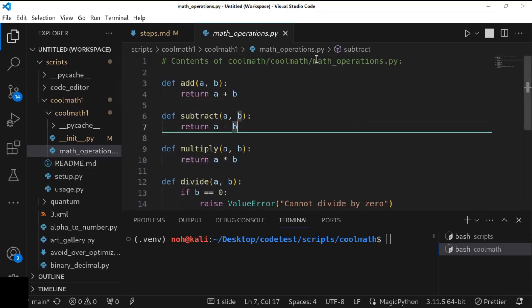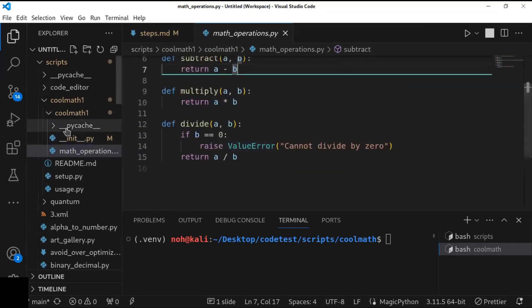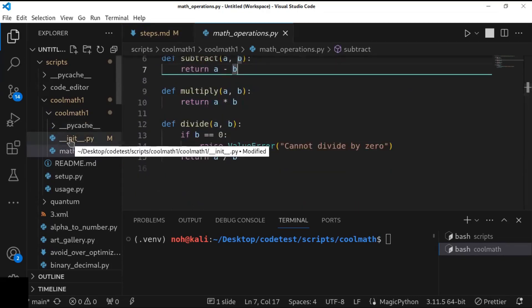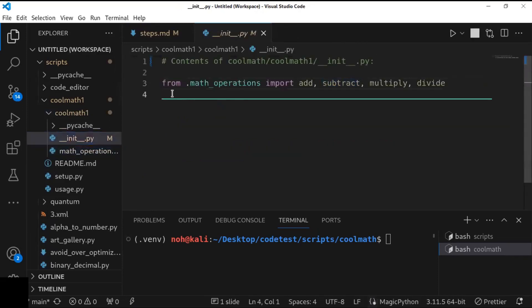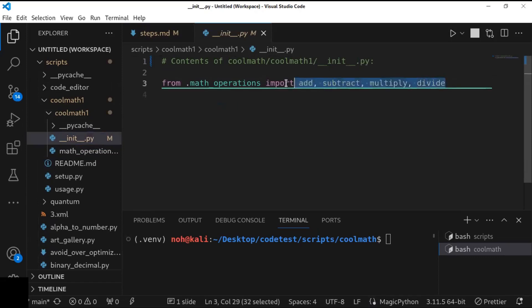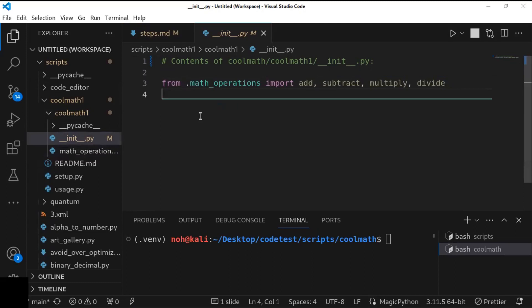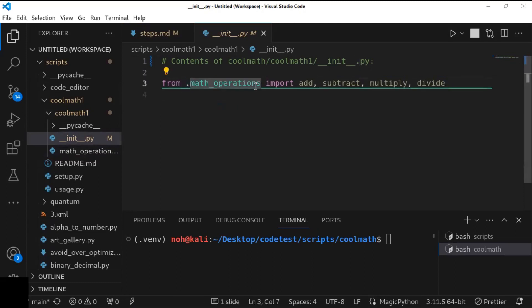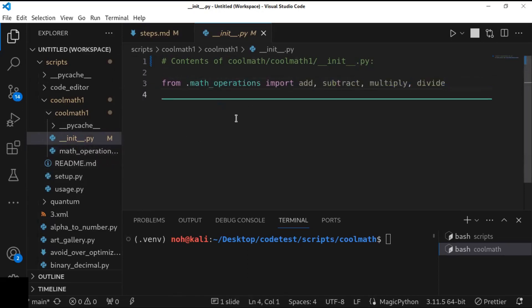Then, once you define the functions or the modules here, you can edit the __init__.py file, which imports all the modules inside the __init__.py file. So you can use from math_operations, and you can import all the functions inside this. This is the second step.